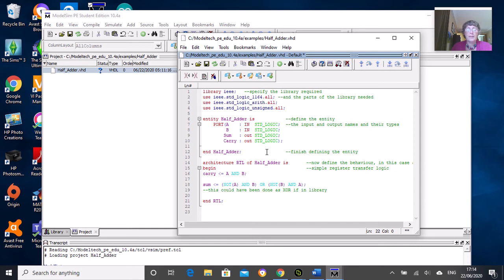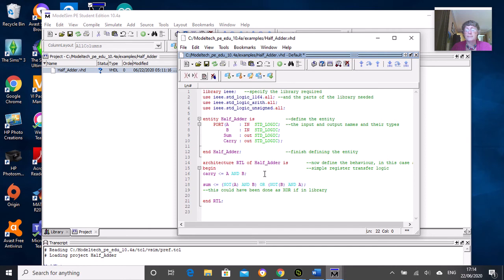Then we have an architecture which defines how the entity behaves. We've got the entity definition and then its architecture associated with that.